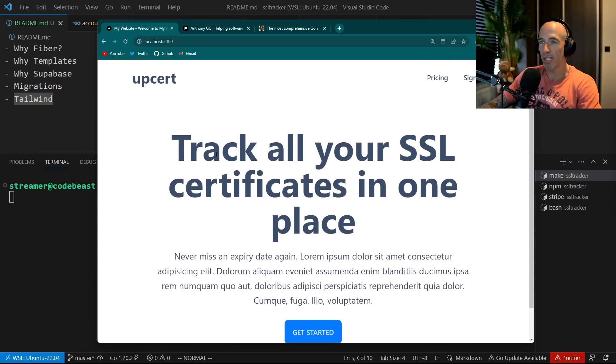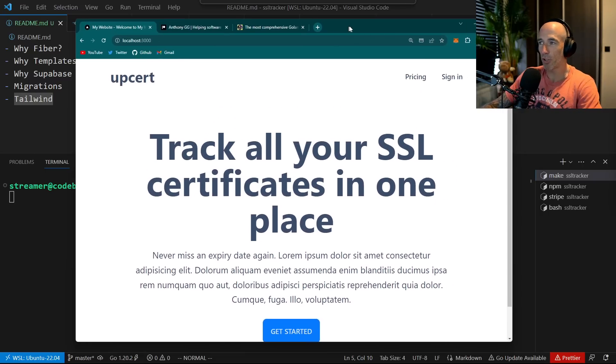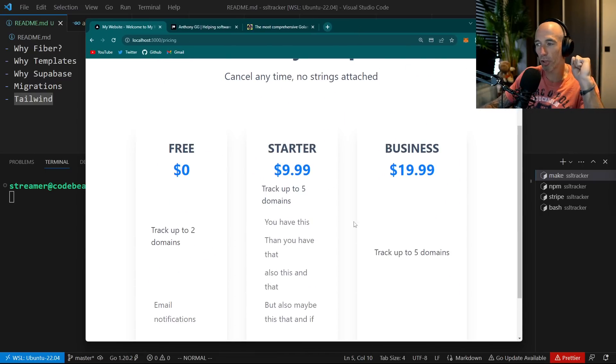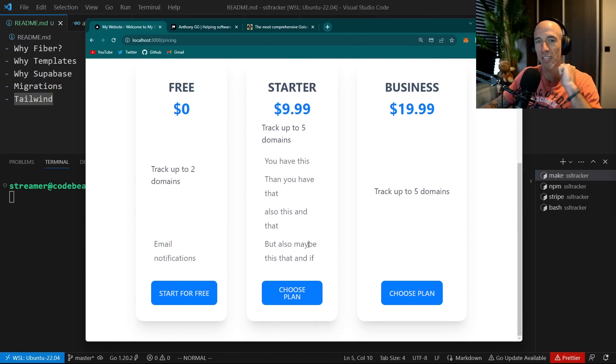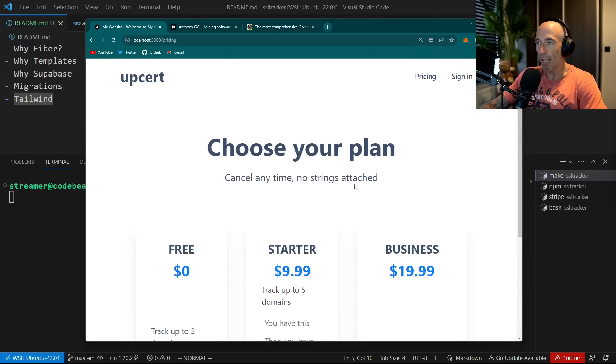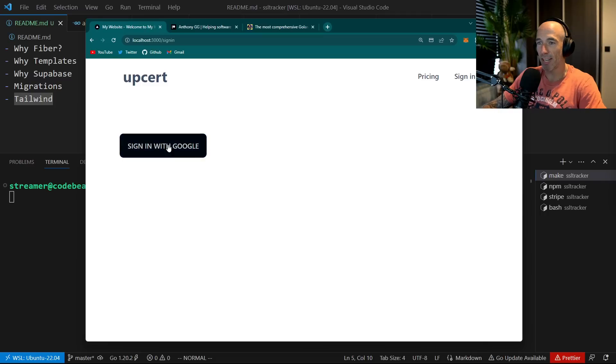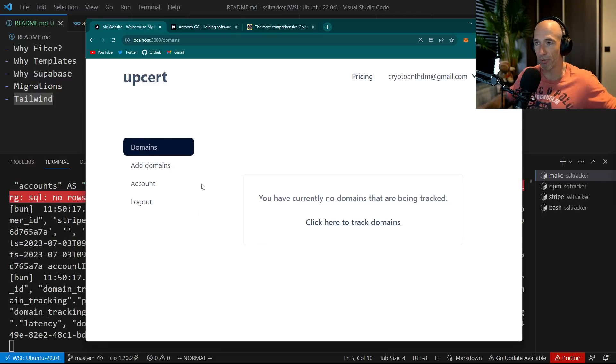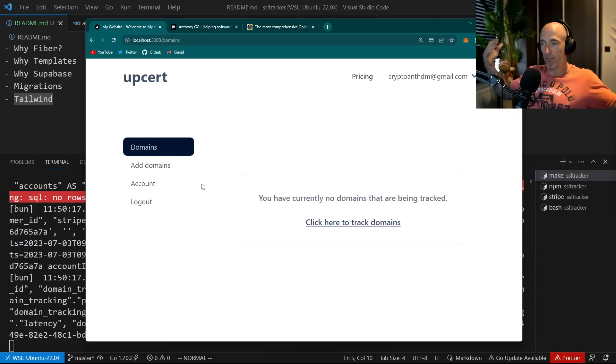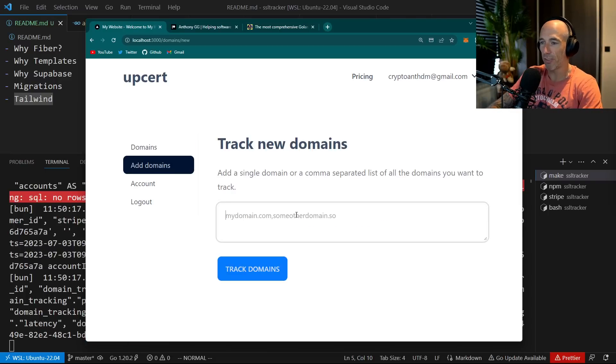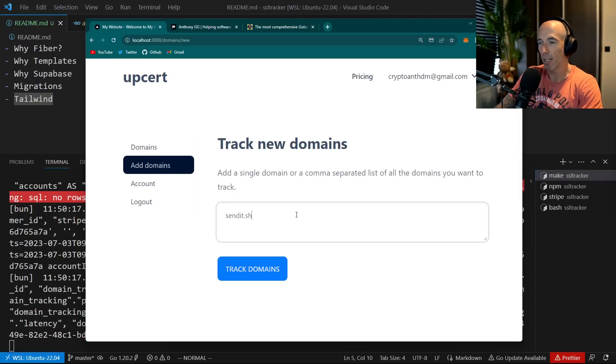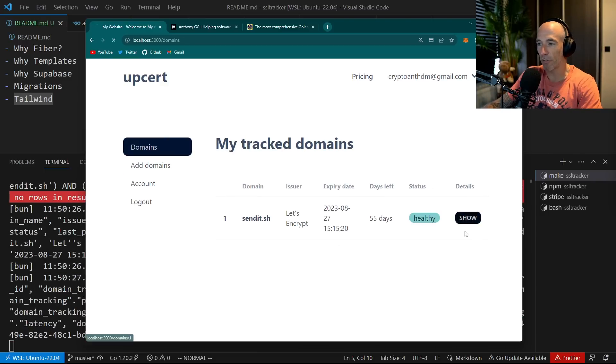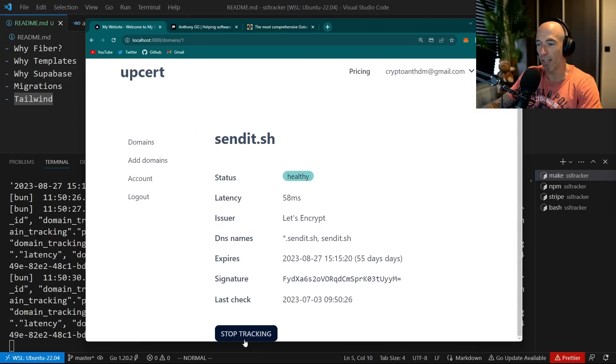So basically, what am I building here? Upsert. I'm going to give you a quick demo. We have this pricing page which I still need to fix here and there. Then I can sign in with Google, and then I have this dashboard page so I can track domains. For example, sendit.sh. If I track this thing, it's basically going to track it and give me a status and all that stuff.